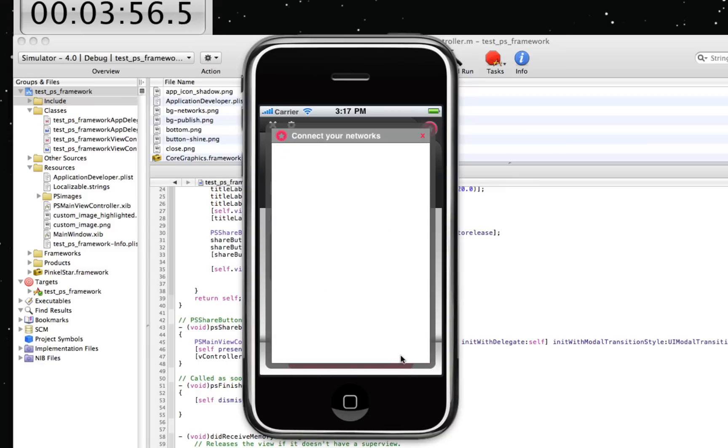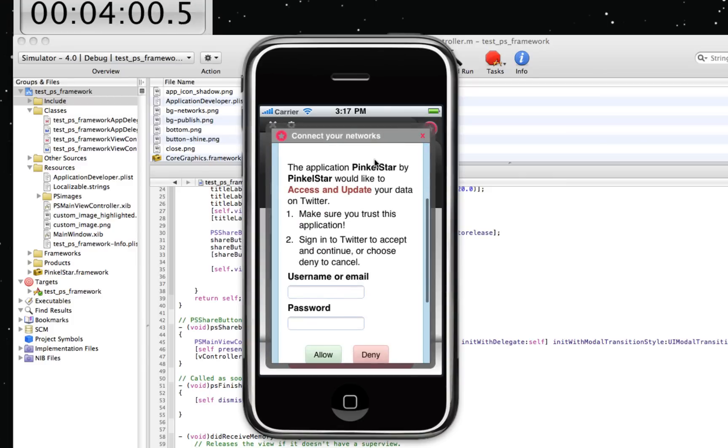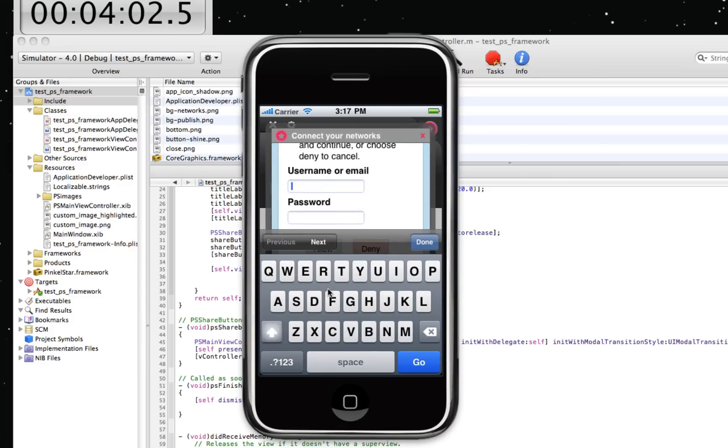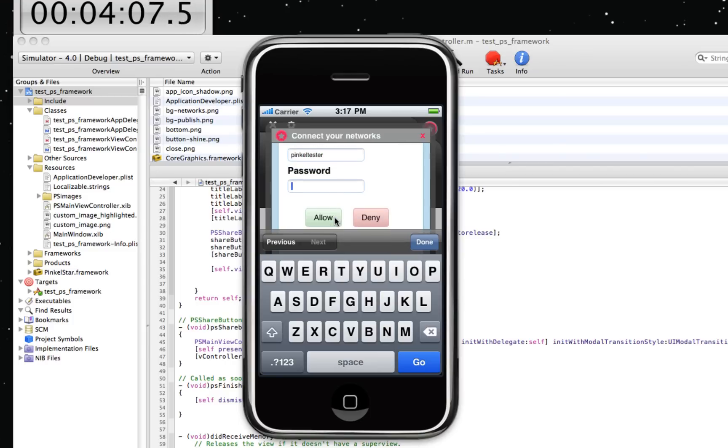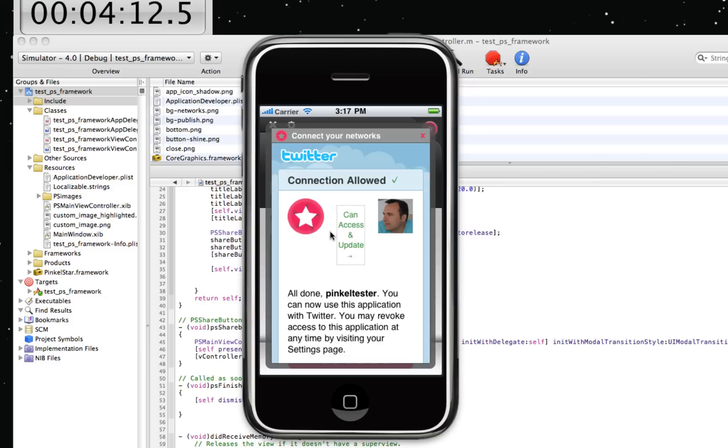And next thing up is Twitter. Connect your account. Same question. Enter your credentials once. And allow it. And we're done.